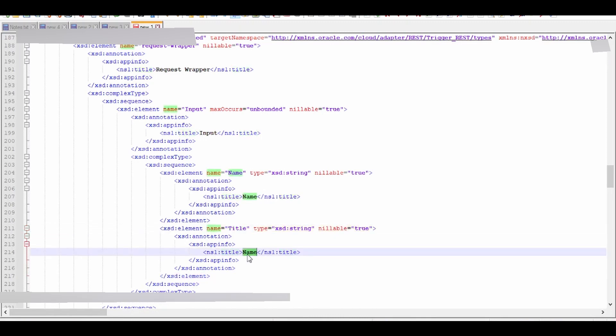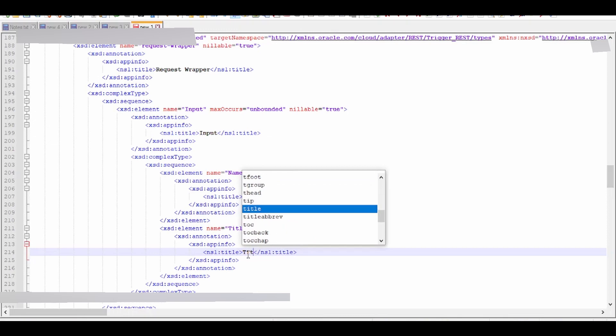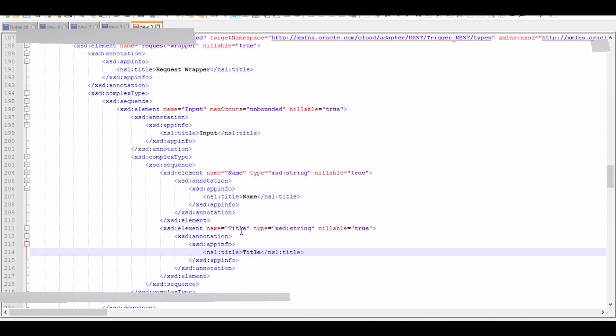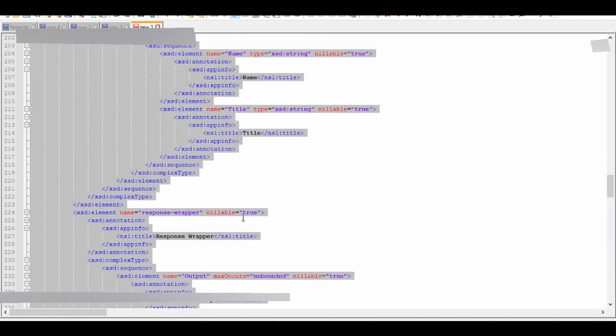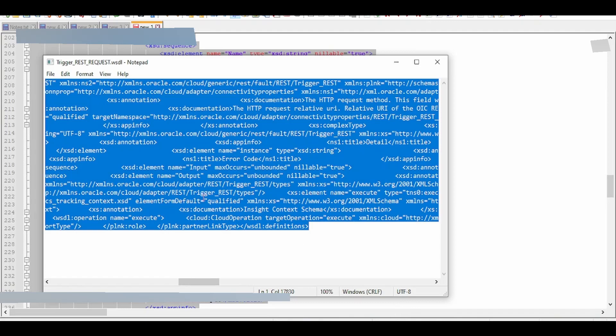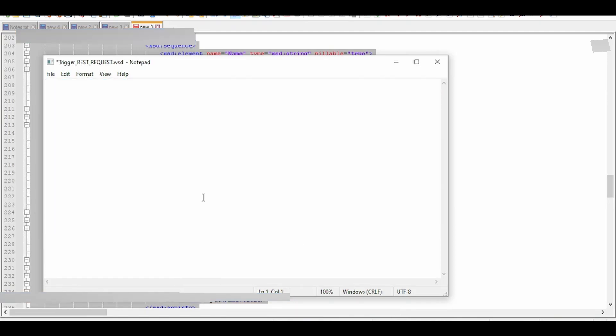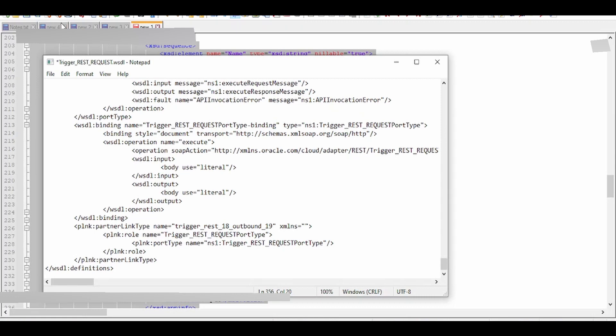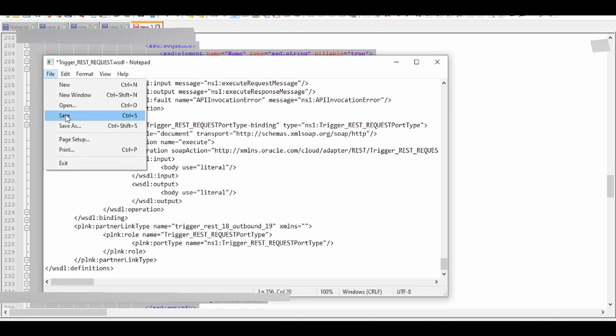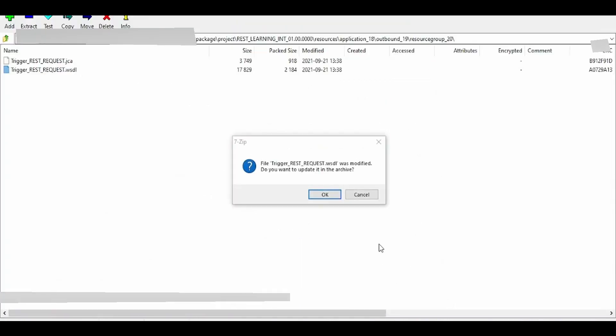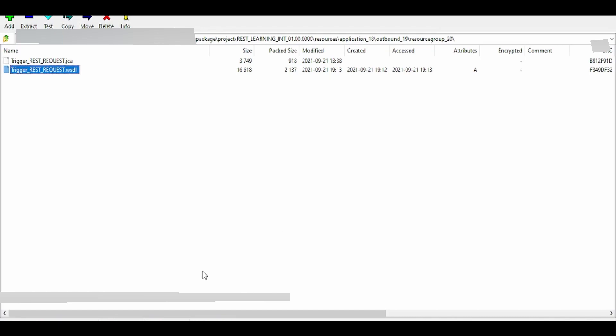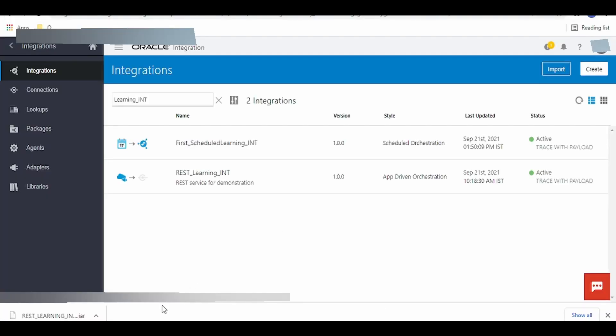Once done, copy the entire XML, go back to the 7-Zip file, delete the old content, and paste the new content. Go to file, click on save, and close. 7-Zip will ask if you want to update it in the archive. Click on yes.